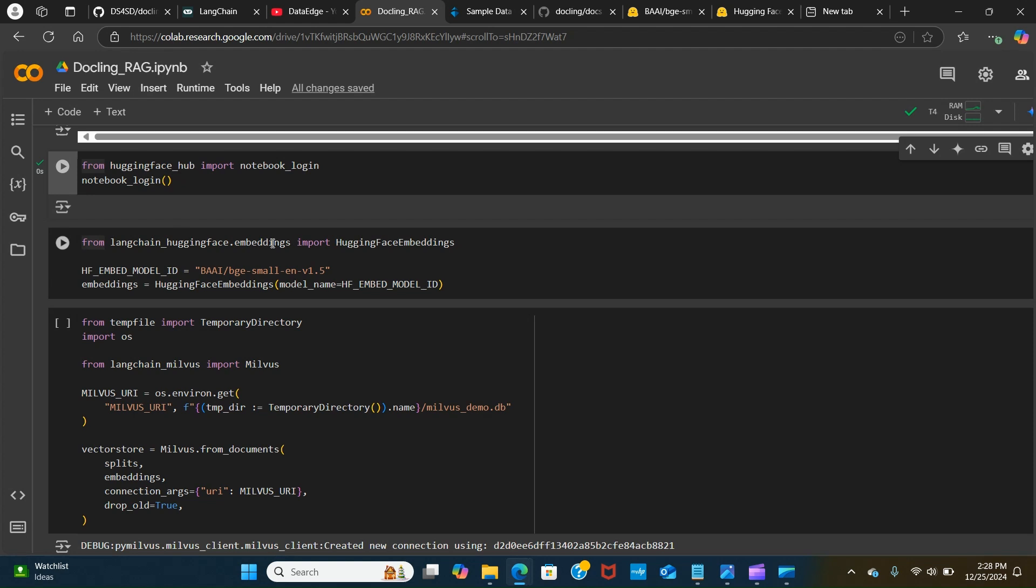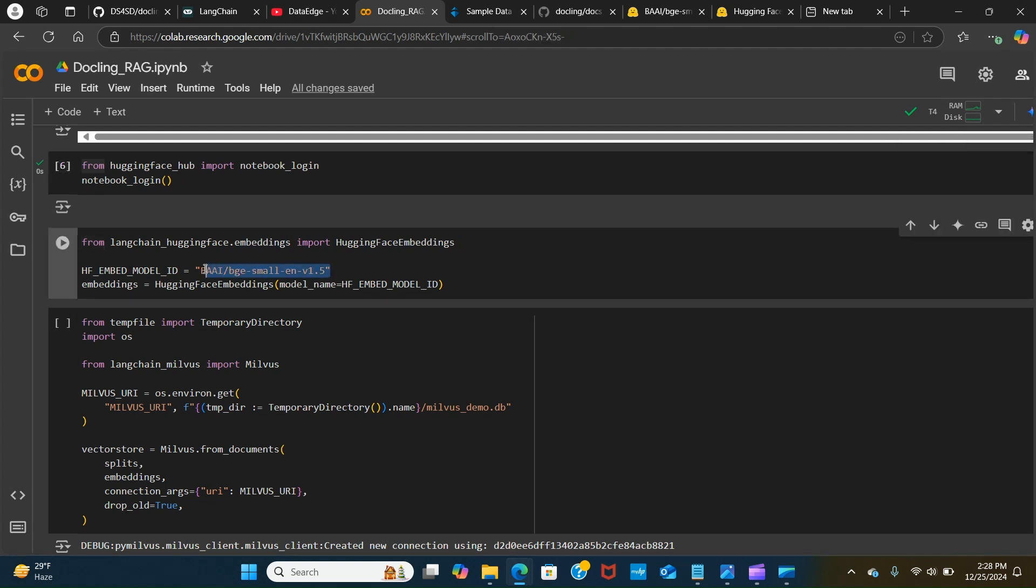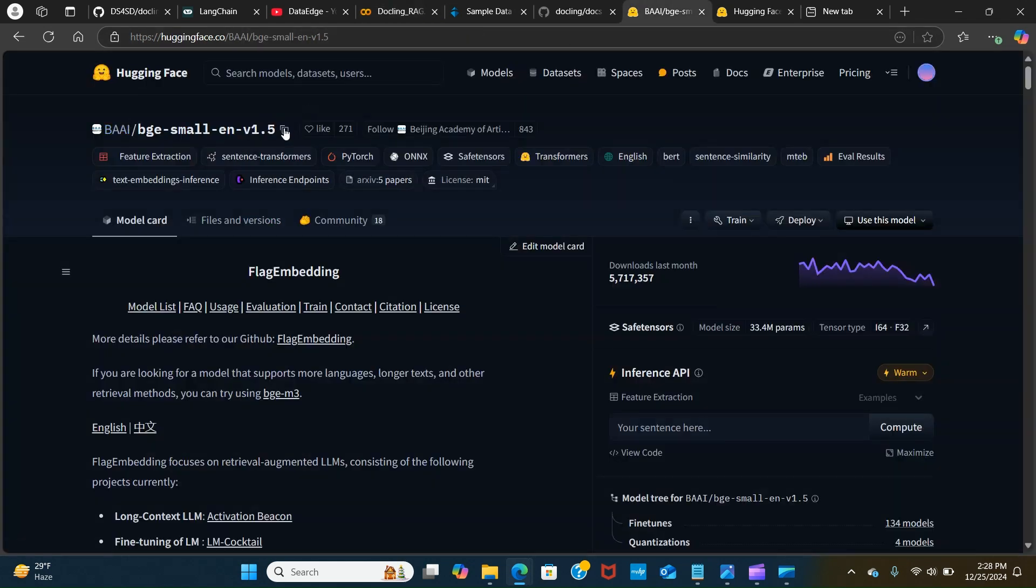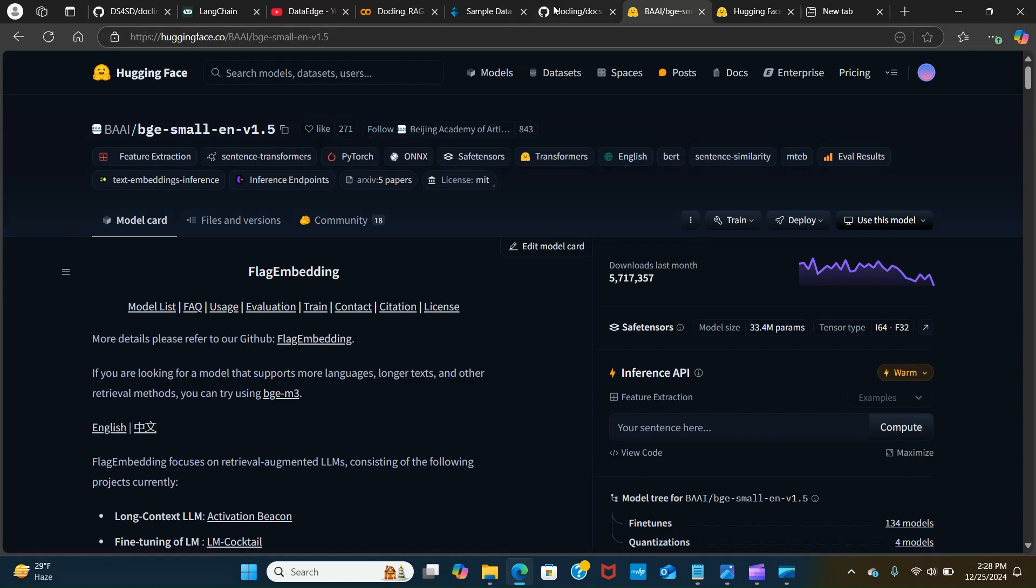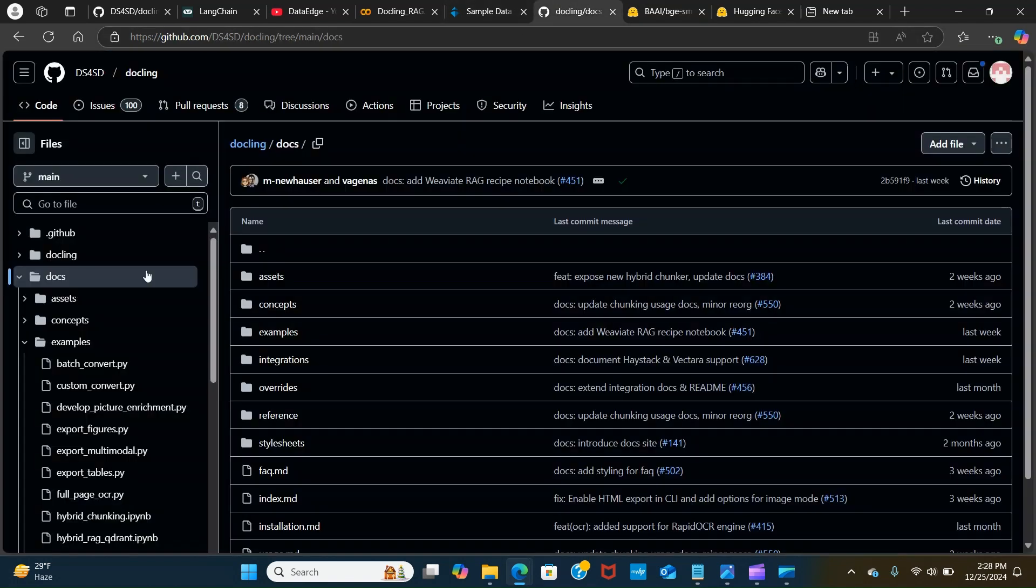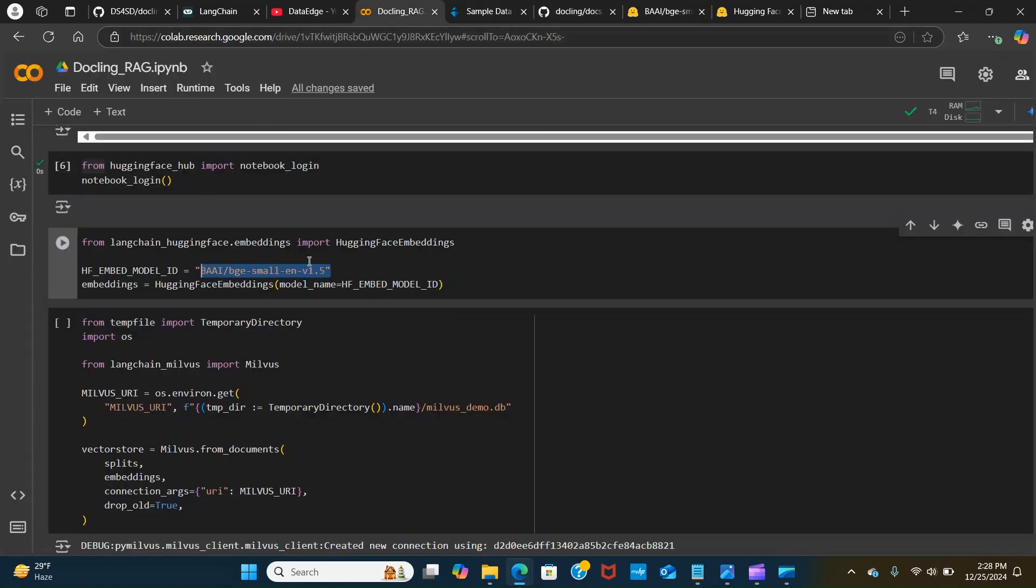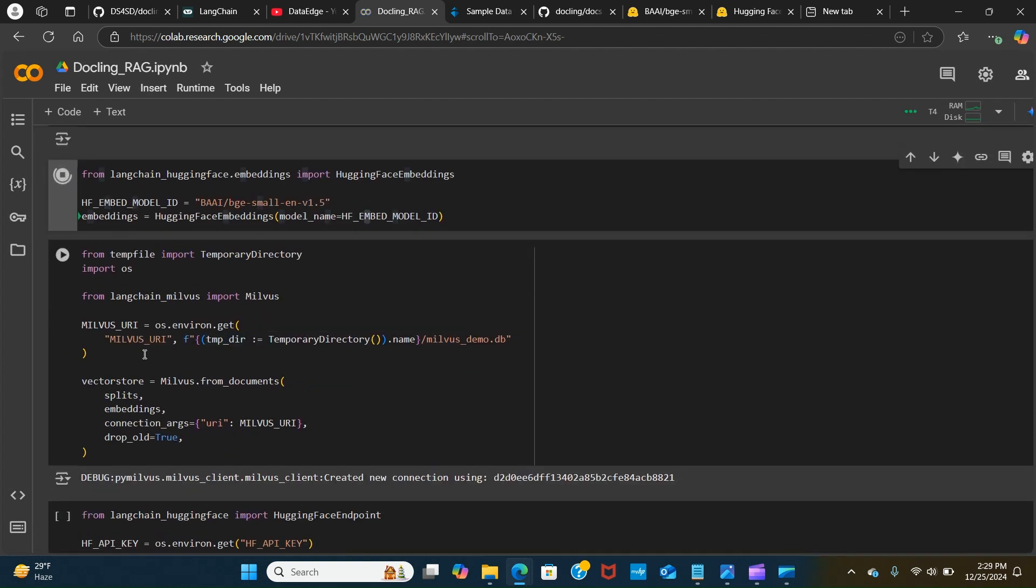Now we want to create embeddings from LangChain HuggingFace dot embeddings. We are using the HuggingFace embeddings. Here we are using this model to create embeddings from HuggingFace. You can just copy that and paste it here. Create a variable and we use the HuggingFace embeddings to run that.